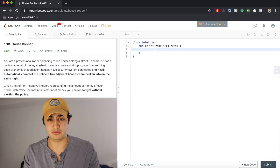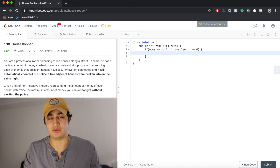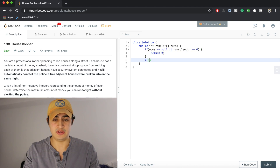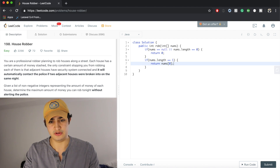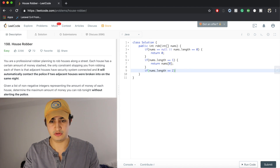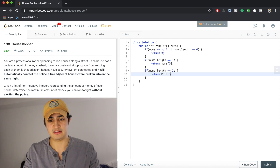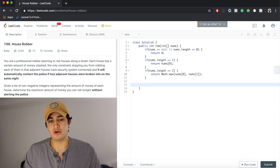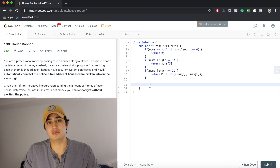So if nums is null or nums.length is zero — the case where we have no houses — we can't make any money, so we return zero. If nums.length equals one, we just rob that one house, so return nums[0]. Now if nums.length equals two, we return the max of the two: return Math.max(nums[0], nums[1]).